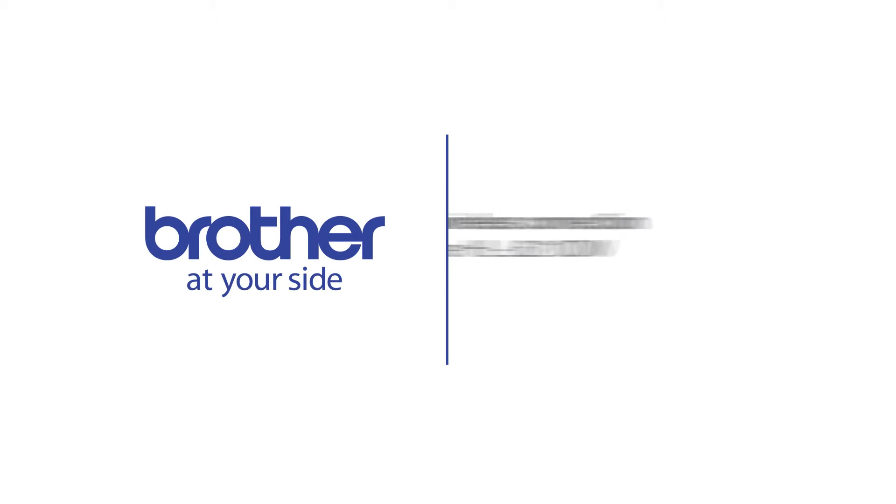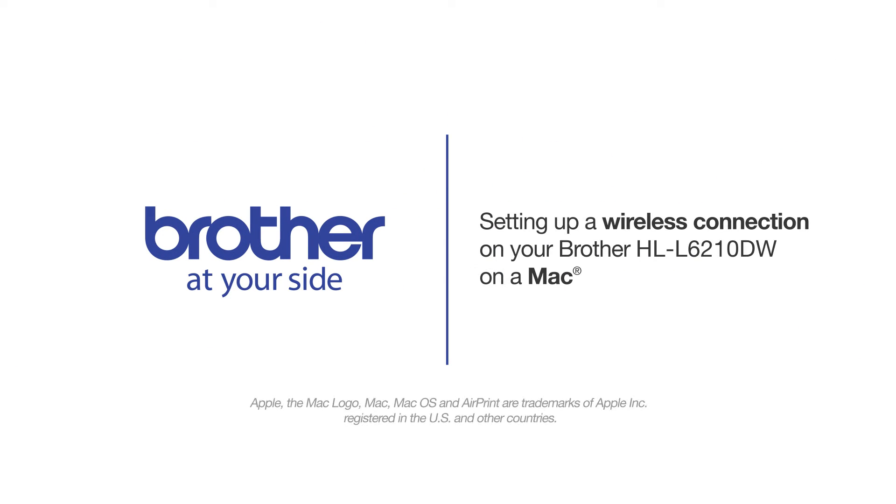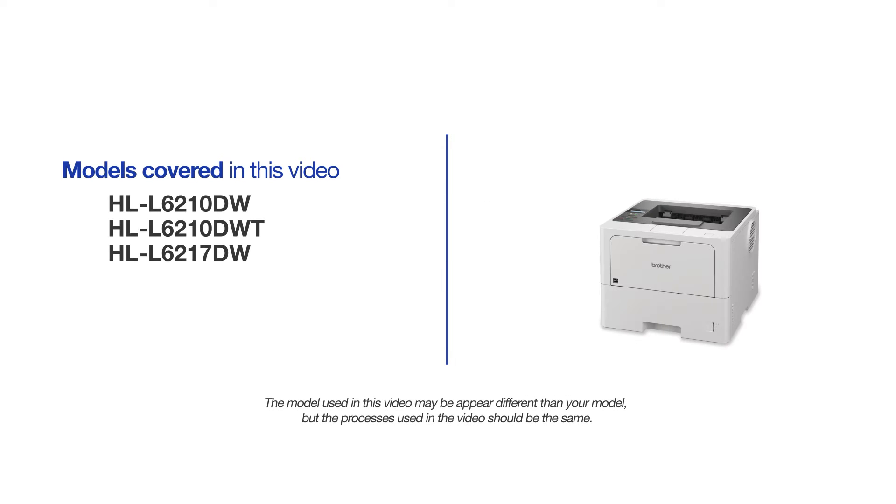Welcome! Today we're going to connect your Brother HLL-6210DW to a wireless computer. This video will cover multiple models and operating systems. Even though your machine may not match the model on the screen, the overall process will be the same.